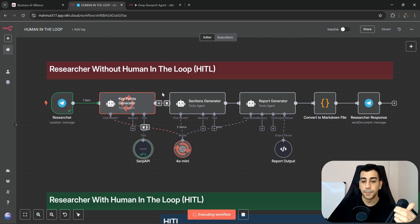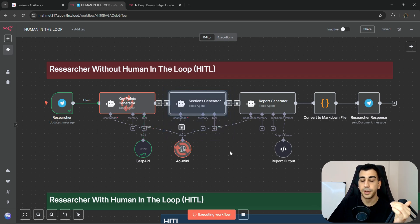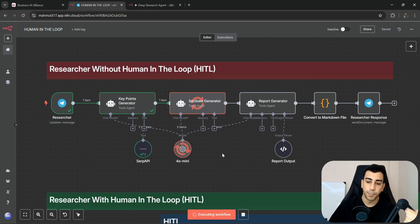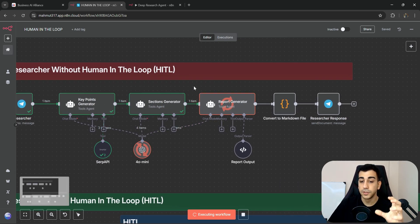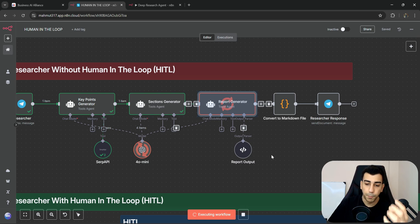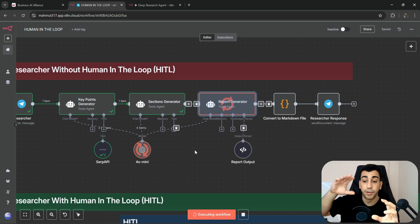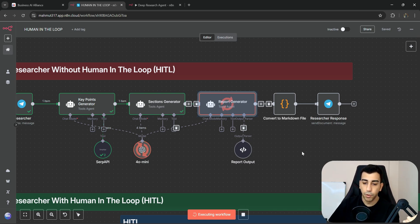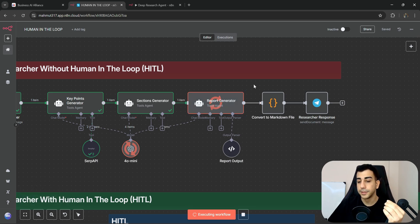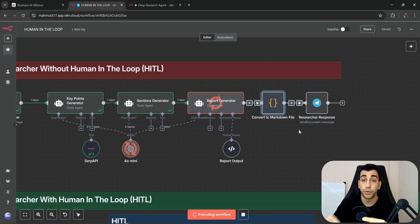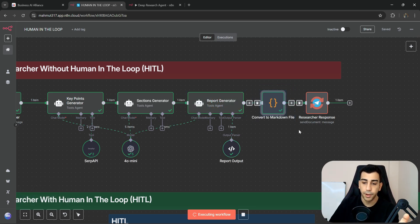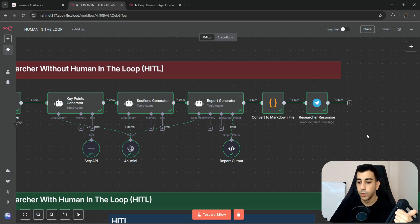The key points generator is searching the web to generate key points. Once it's done, it passes those to the sections generator, which starts generating the sections for our report. Then it passes the sections to the report generator, which uses those outlines to craft the overall report. Once done, it passes everything to the code node, which converts the report into a markdown file to be sent via Telegram.